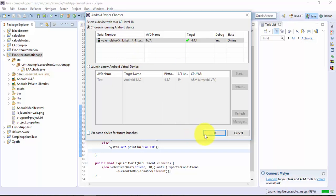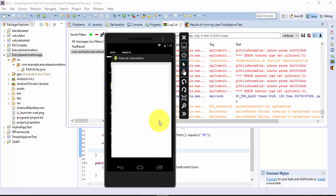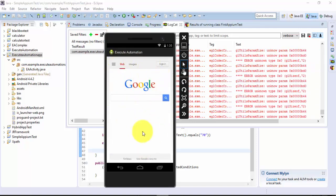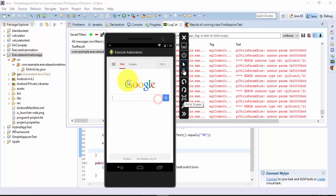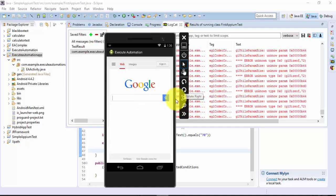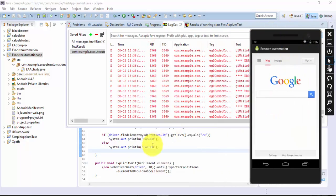I'm going to run this application in the emulator. You can see that the application is called Xero Automation and it brings up a Google search page, and then you can perform any kind of search in here. Basically this is just a WebView control and it brings up the Google search into my particular WebView. That is the reason you need to switch to the WebView before you start performing operations.